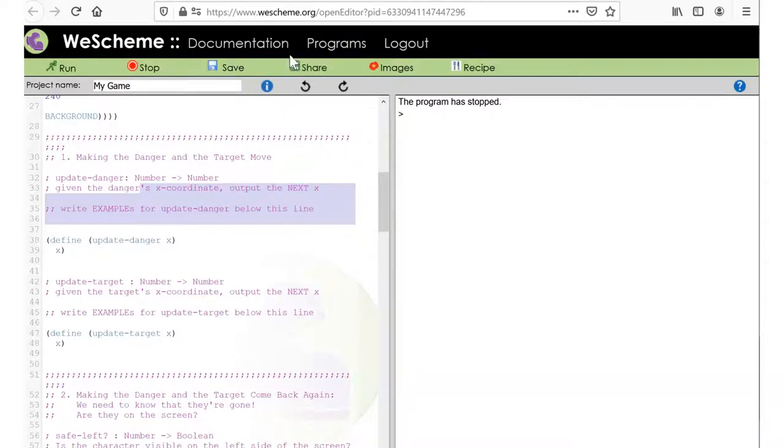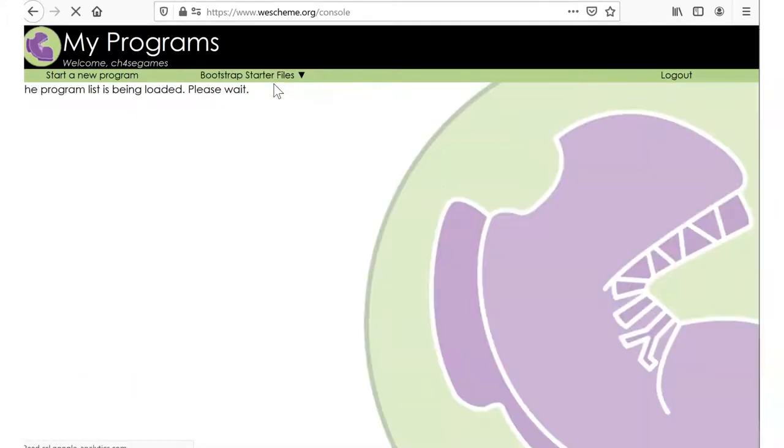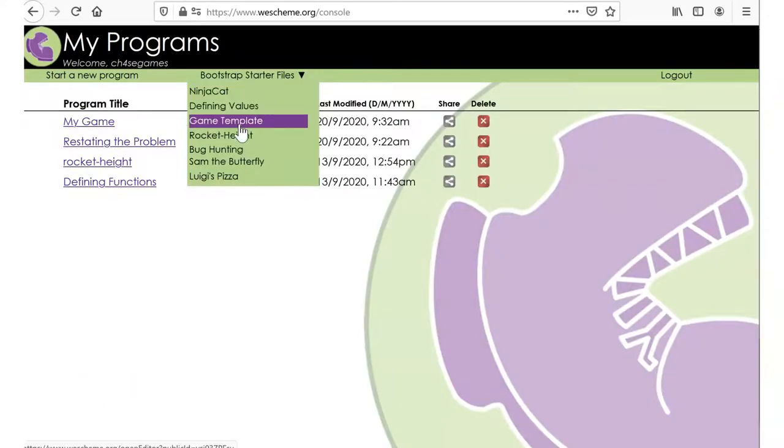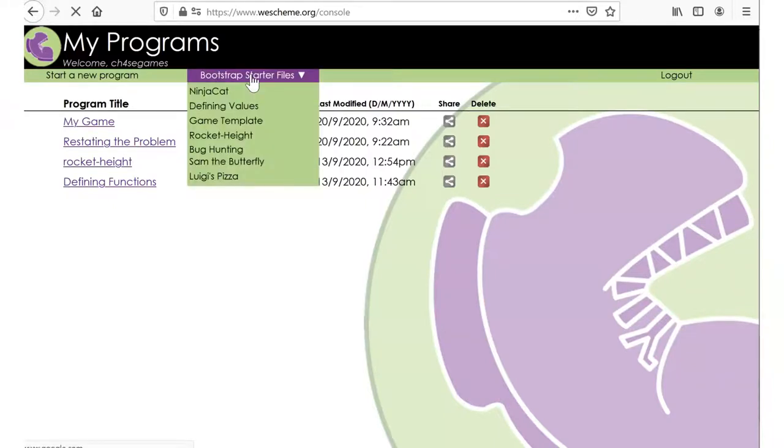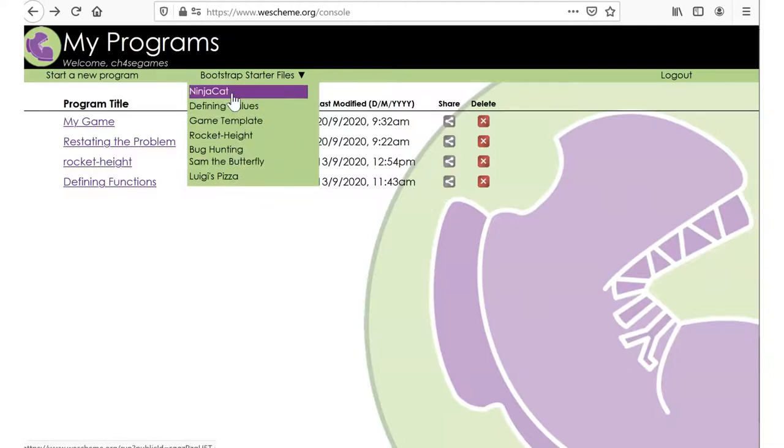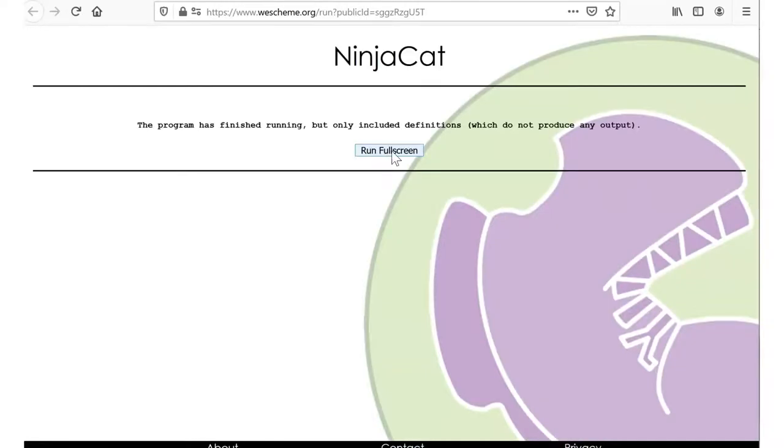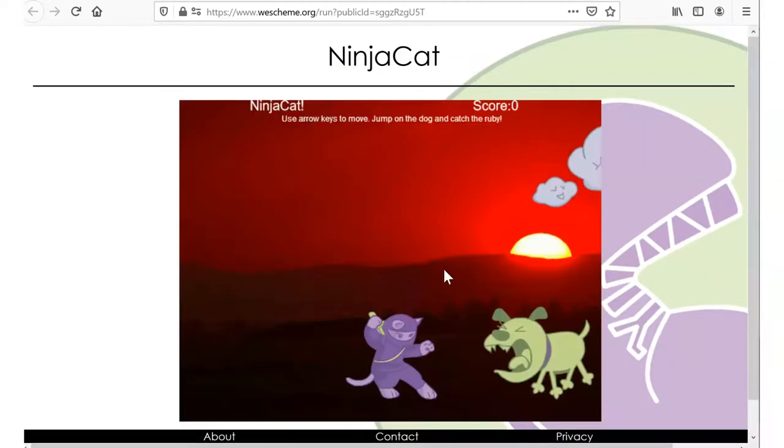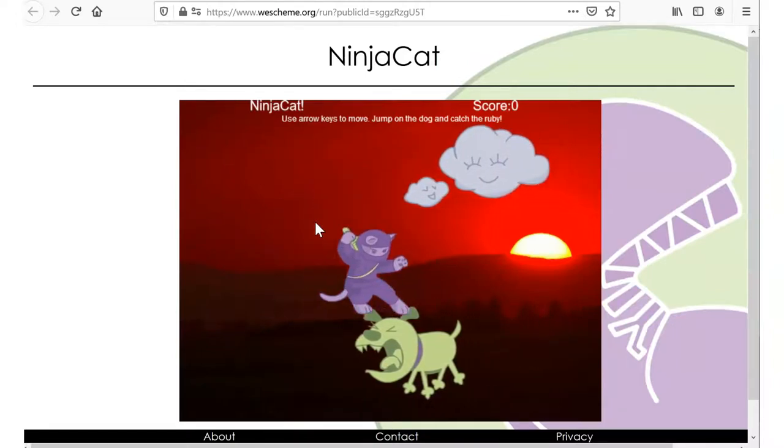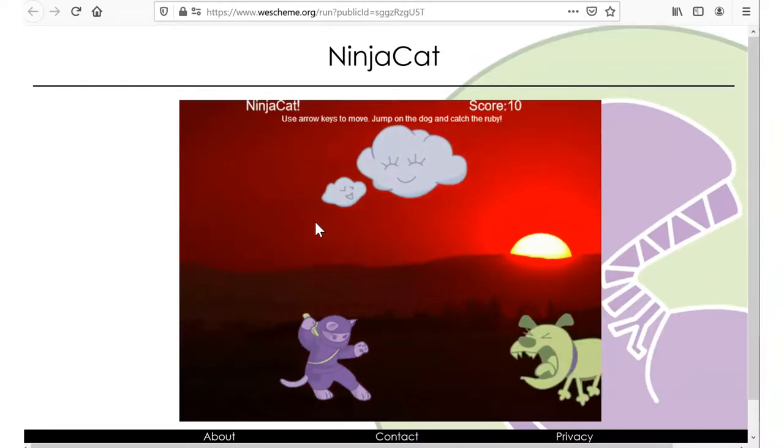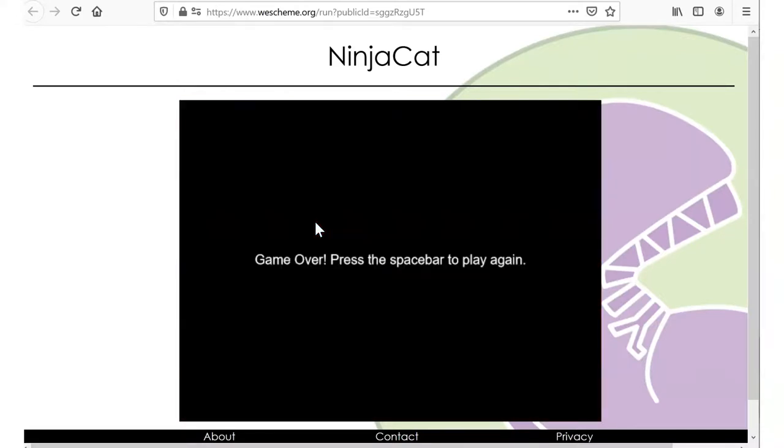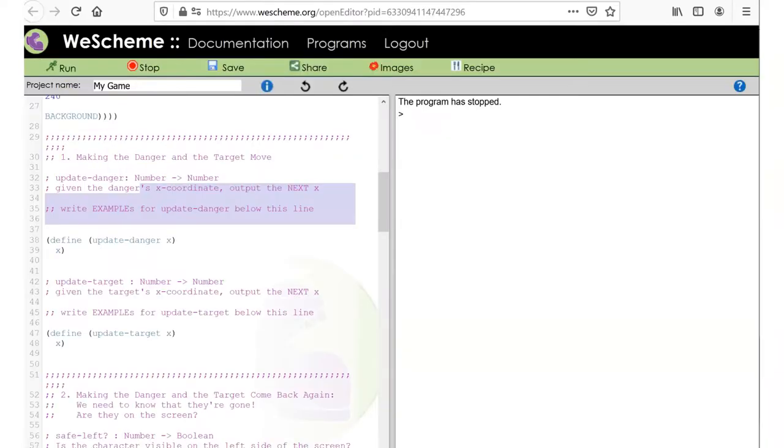We know that, right? So the target and the danger come in from the right. So I think I'll show that to show something that I don't see.